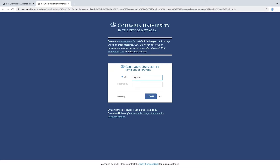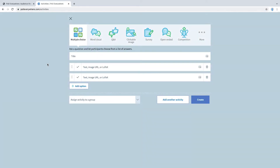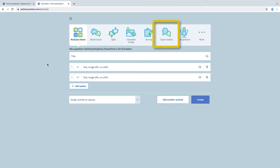Once logged in, you'll be brought to the Poll Everywhere landing page, where you can begin to create activities. To create your first activity, click on the Add Activity button. From here, you'll be able to choose from a variety of question types, including multiple choice, word cloud, or an open-ended question.